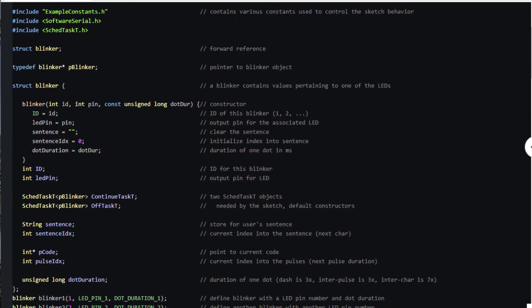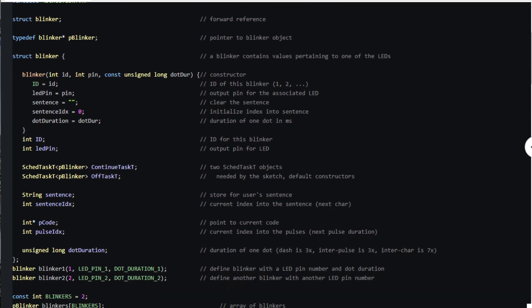Recall that we used global variables to keep track of where we were in the process of outputting pulses and characters. We need to do the same here but separately for each LED.